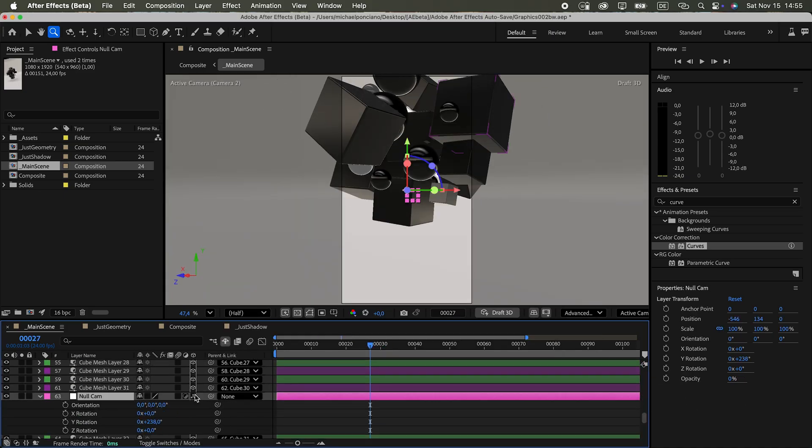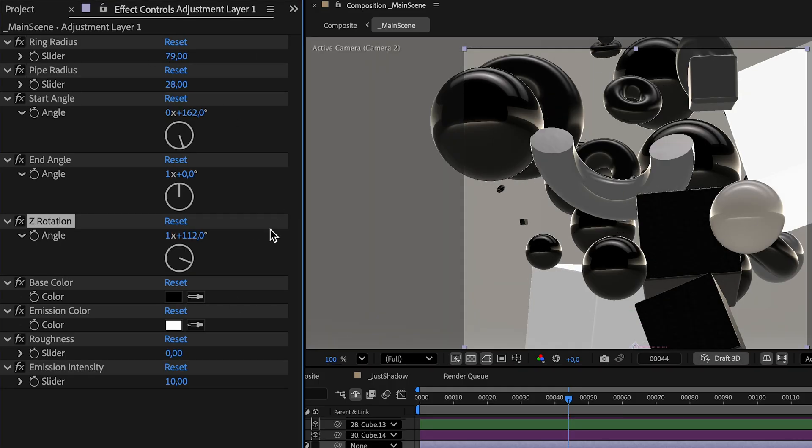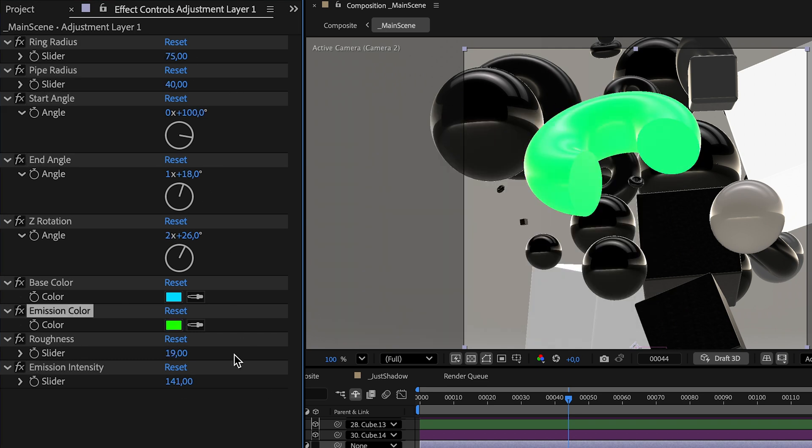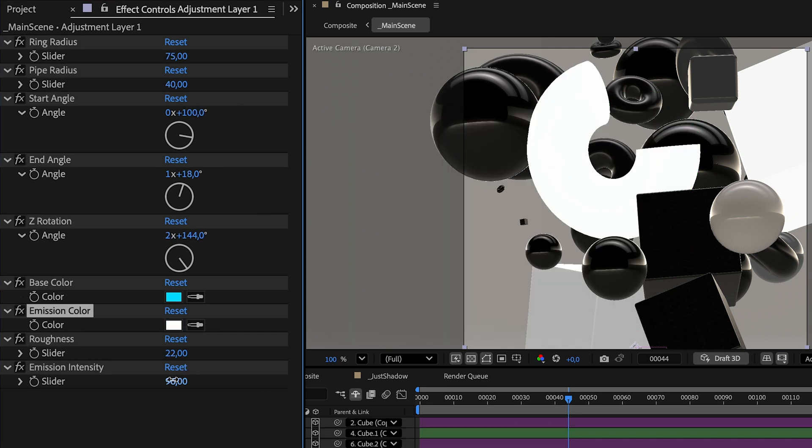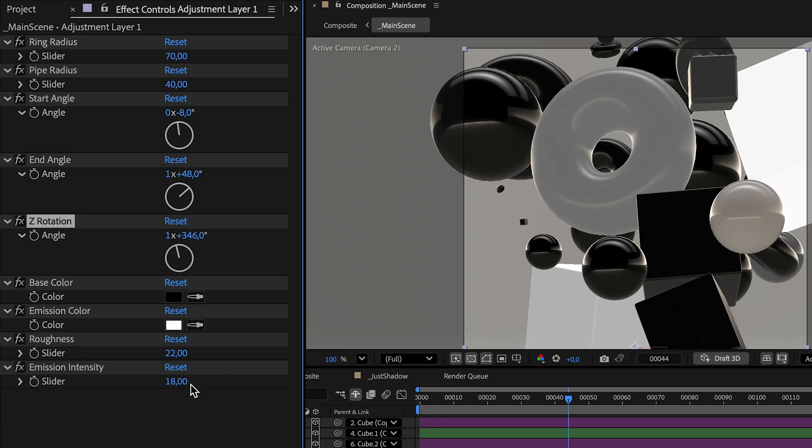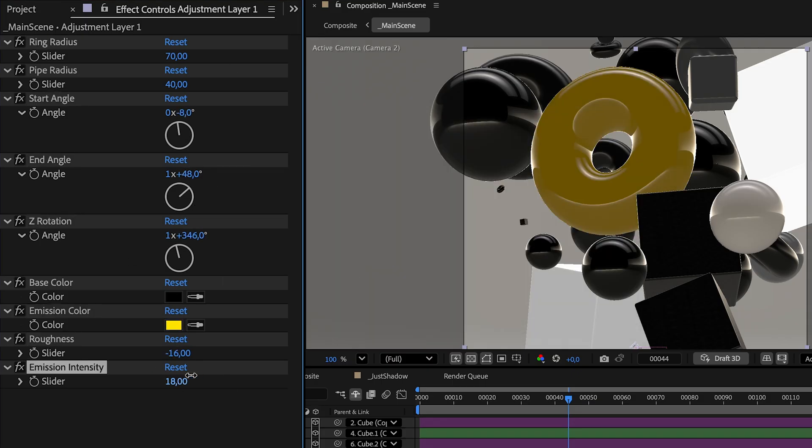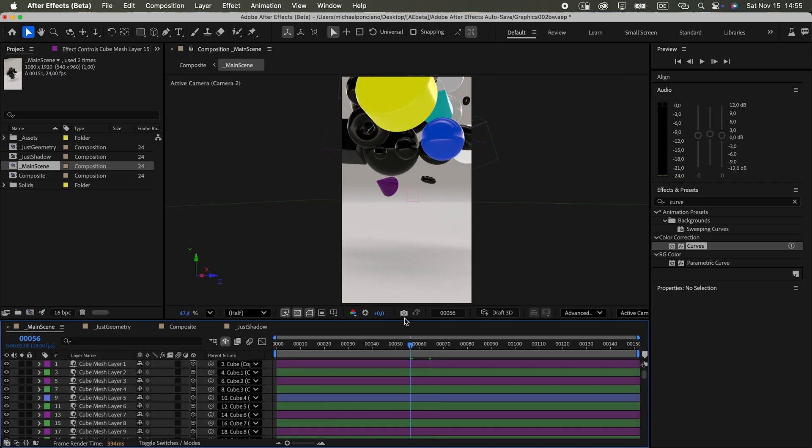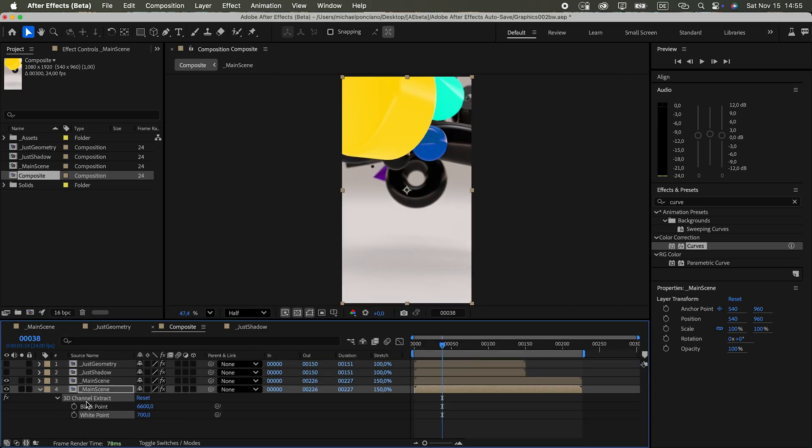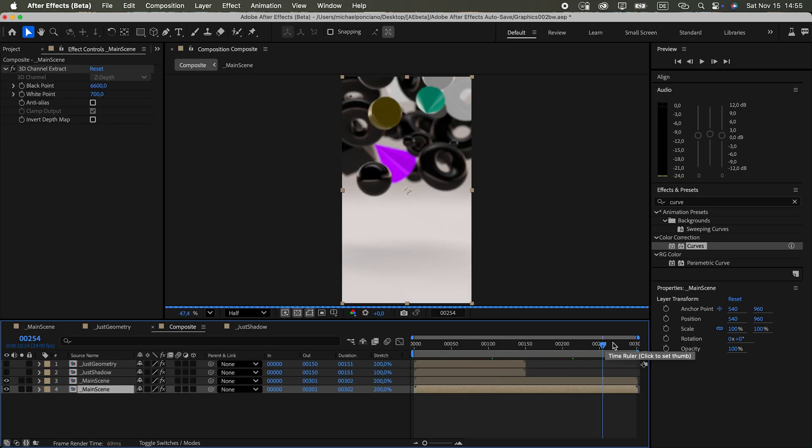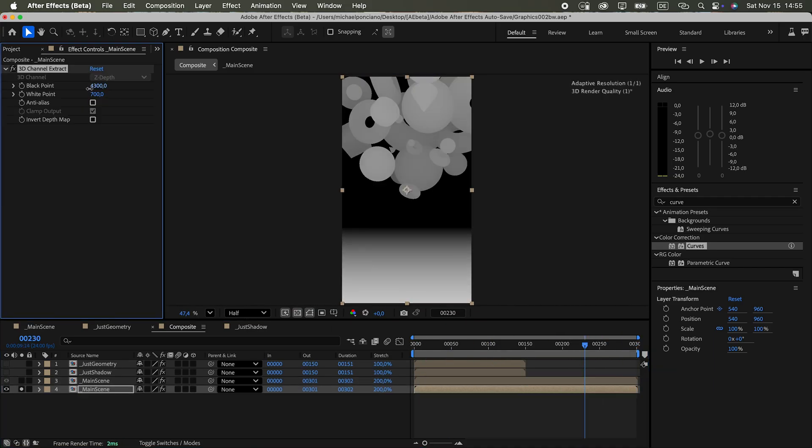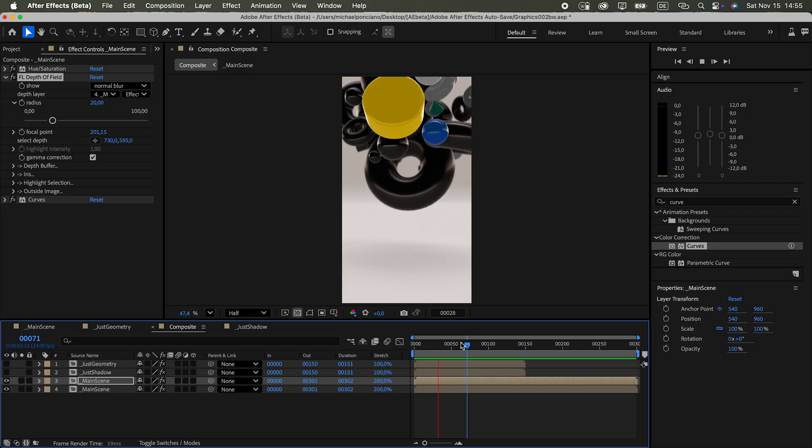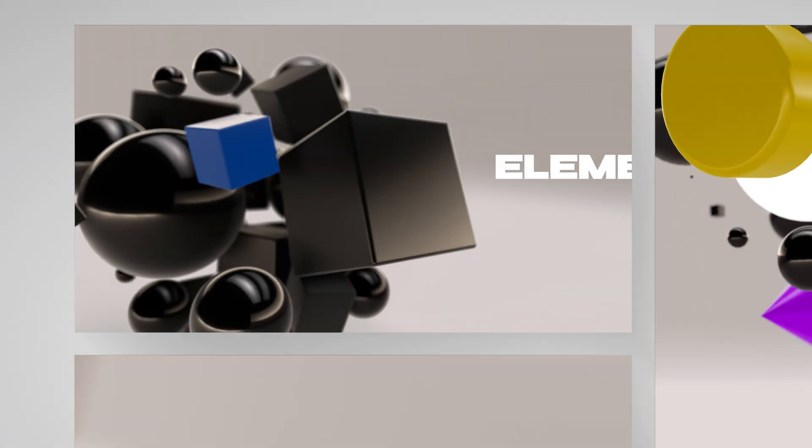You could even let users customize the 3D meshes themselves through sliders. So, for motion designers building animated 3D packages like broadcast designs or design systems that need multiple variations, this could be a solid workflow. Imagine needing a 9 to 16 version with different 3D objects and colors like this one. You can now do it all directly inside After Effects. No need to go back to your 3D app.